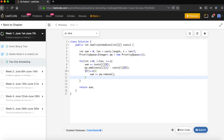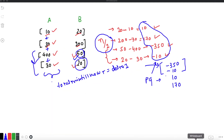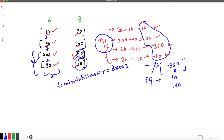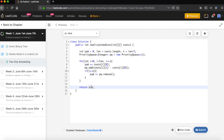When index i exceeds N/2, we start picking deltas from the priority queue and add them to the sum. This adjusts the sum by replacing A costs with B costs for the N/2 cheapest-to-switch persons. Finally, we return the sum. That's the complete code.